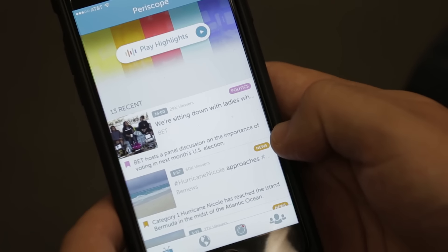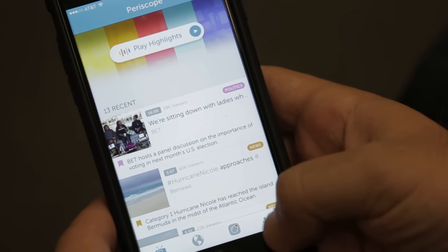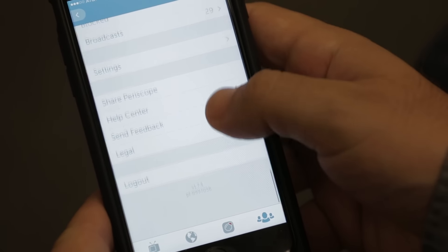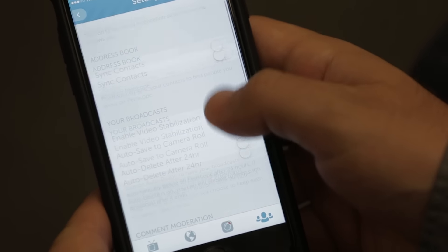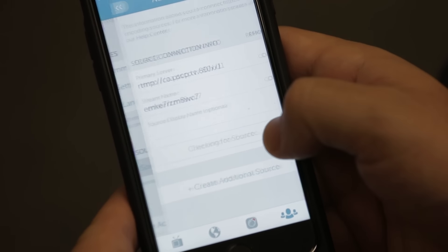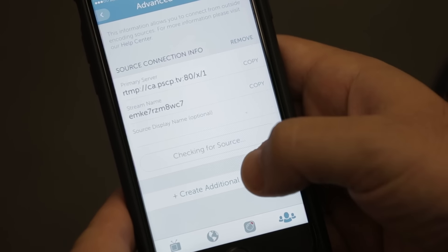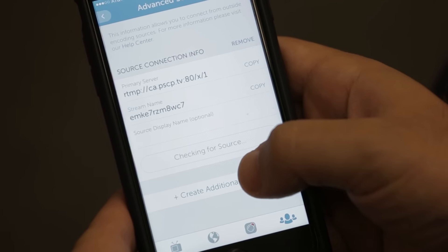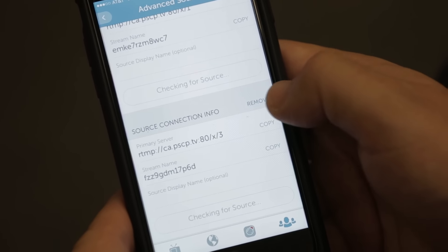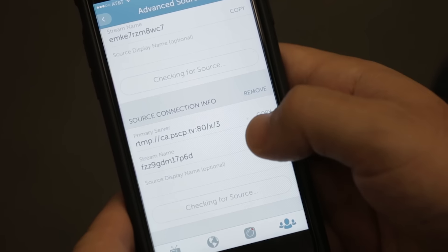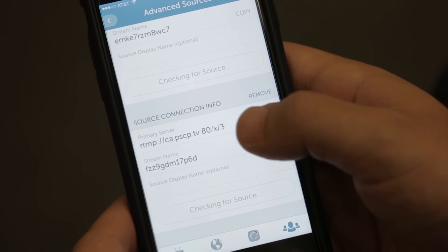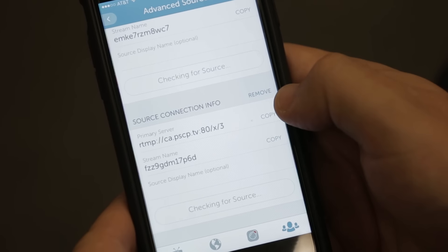Once you have access to Periscope Producer, you'll just go to your profile in Periscope, scroll down to the settings, and then go to Advanced Sources. In there, you'll be able to create another source, which is basically a link that you'll be streaming to from whatever device you want to stream from. And once you start streaming there, you'll see a preview button and be able to see what that stream looks like right on your phone.